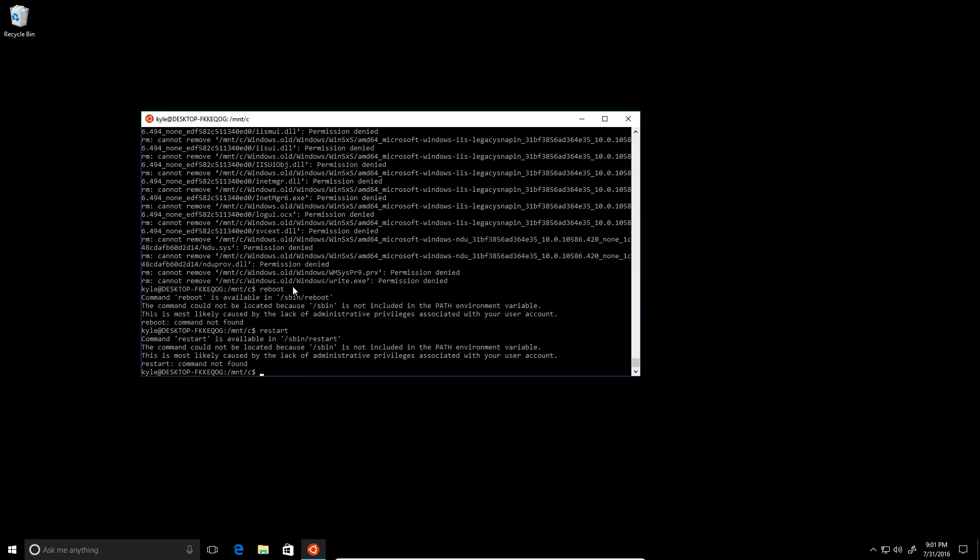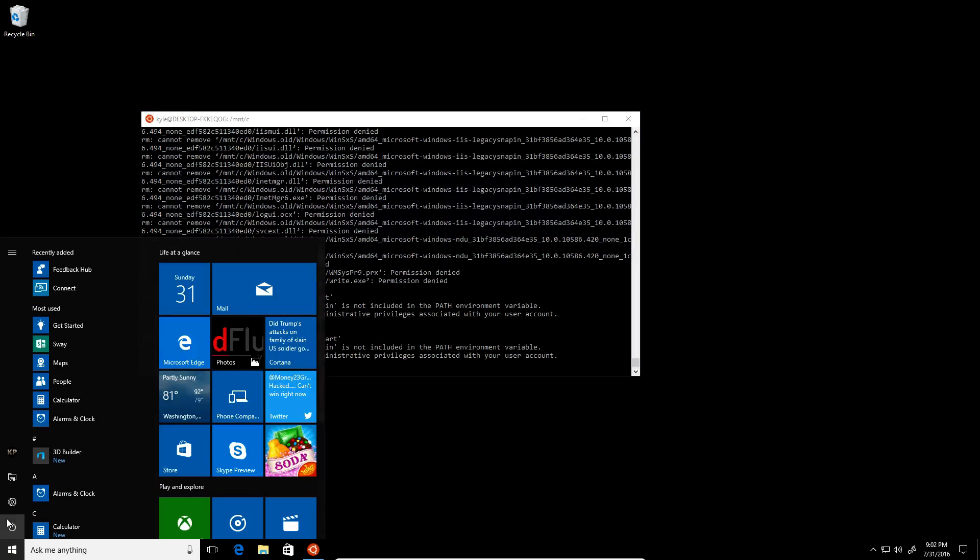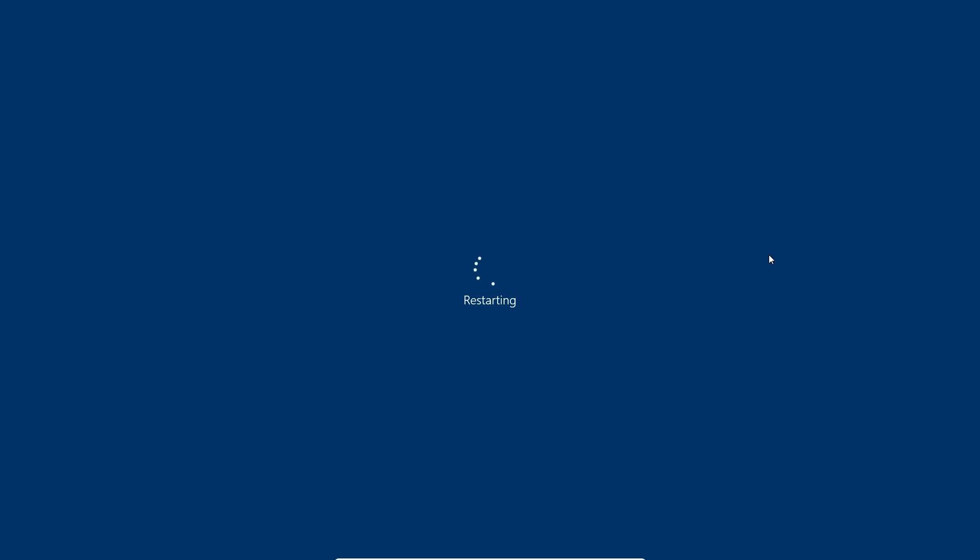I don't know, let's just try restarting the machine and let's see if it boots up. Restarting. Let's see if we destroyed Windows enough to get it not to boot.